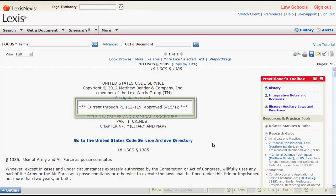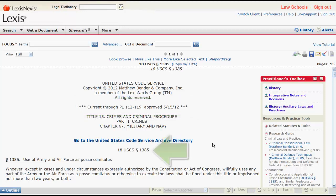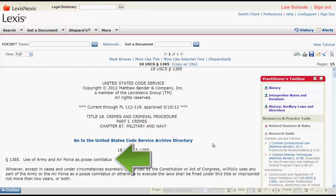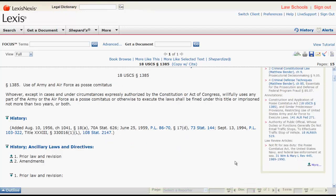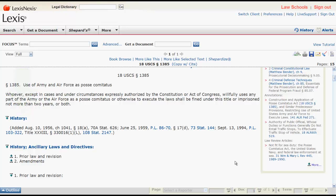At the top of the statute you will find information on how current the statute is in Lexis. Next, you will find the citation for the statute, the section name and number, and the statutory text. Following the statutory text you will find the History section, which covers when the statute was passed and amended, along with references to the public law and statutes at large citations for those amendments.